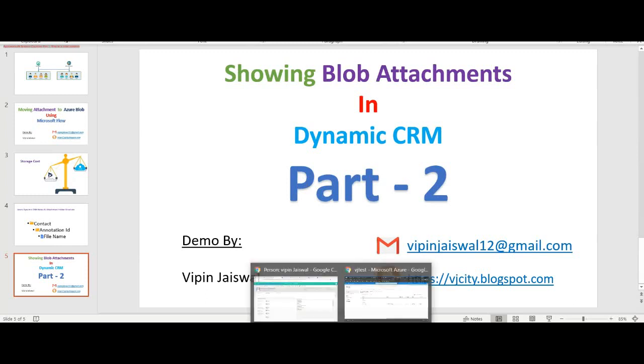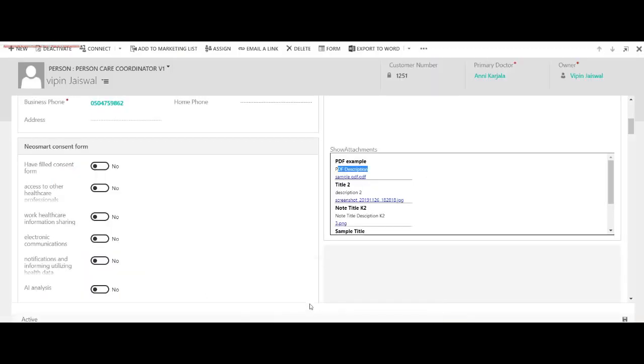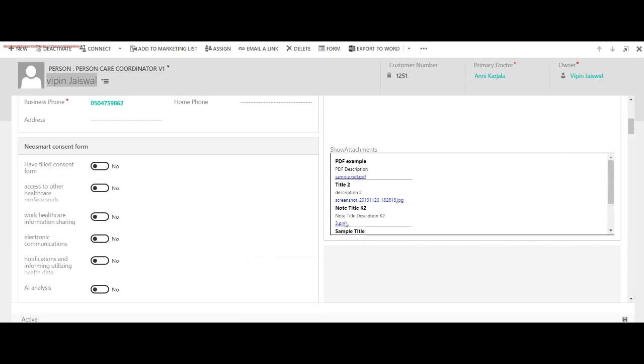Okay, this is my contact entity and I'm here on Vipin Jaiswal contact, and I have already tested with a couple of attachments. Here you can see I'm using a web resource to display notes and attachment details.